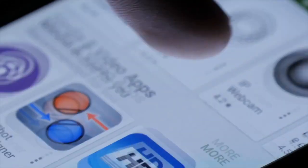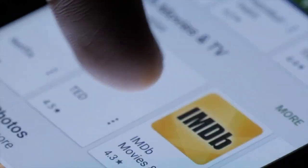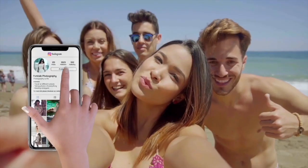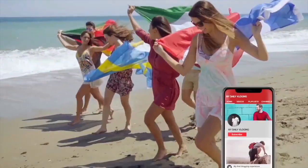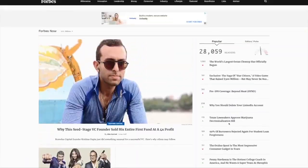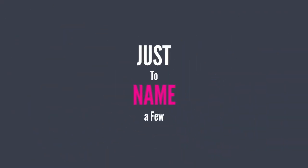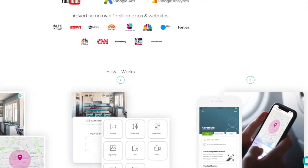Until now, what if you could advertise on over 1 million apps and popular networks like Facebook, Instagram, LinkedIn, Twitter, YouTube, Forbes, and CNN.com, just to name a few — all from one place and one app?